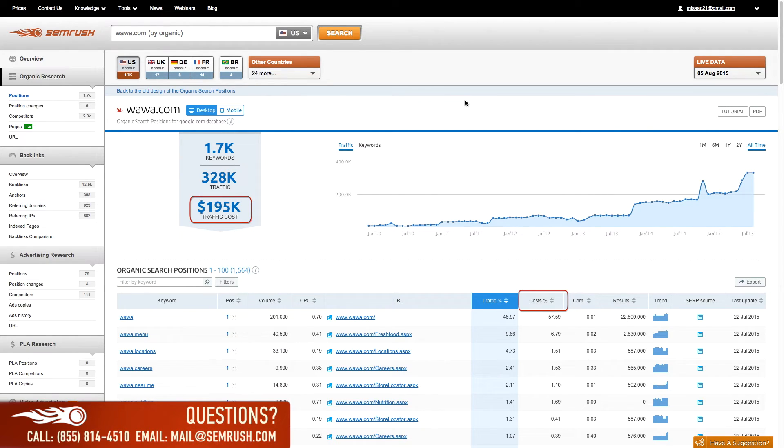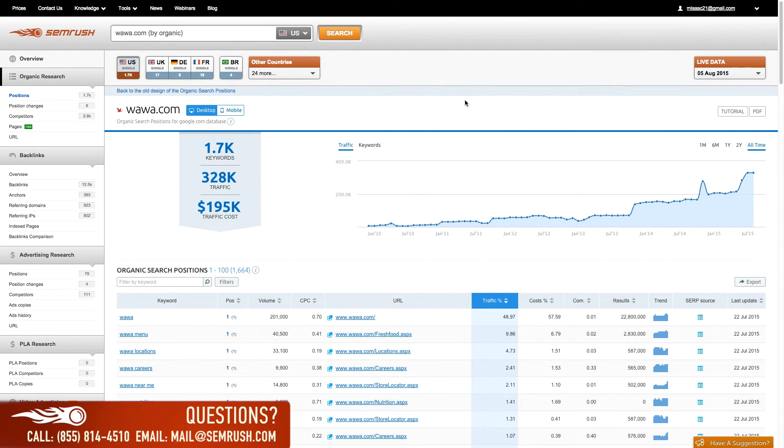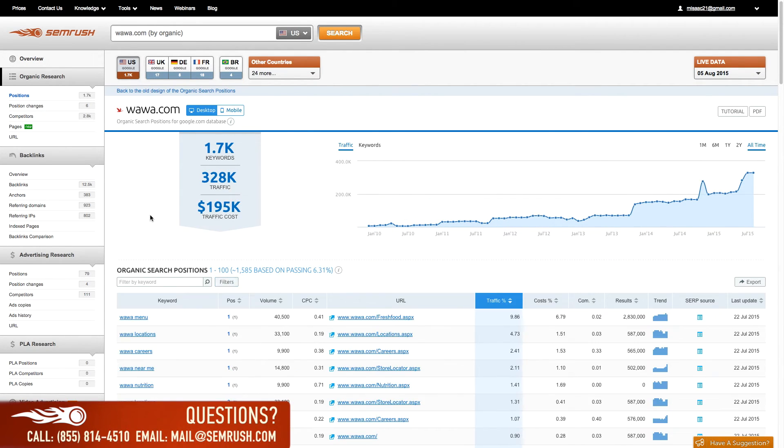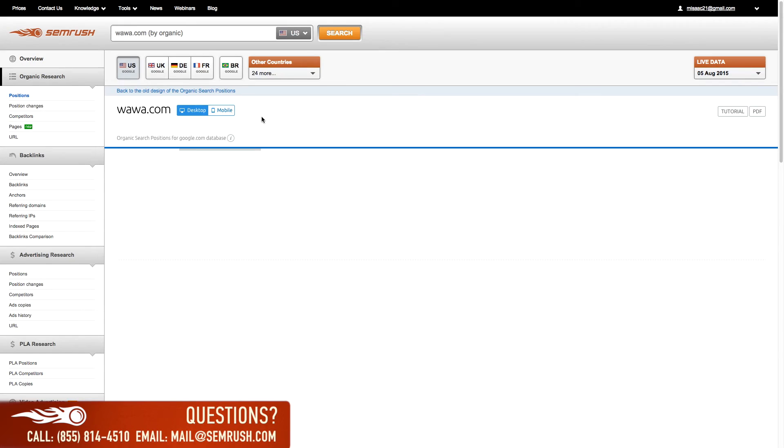You can use these keywords to develop written content on your page, as anchor text for your backlinks, to build niche websites, or even in your on-site optimization efforts by including these keywords in your titles, meta tags, URLs, and menus.